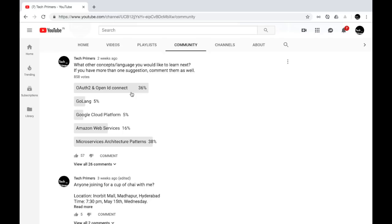As always, if you have any questions on any topic, do mention that in any comment section of any video. I do read all the comments and if I'm able to respond I'll respond to you then and there. In this video we'll be looking at some of the security essentials and basics in order to learn OAuth and OpenID Connect.